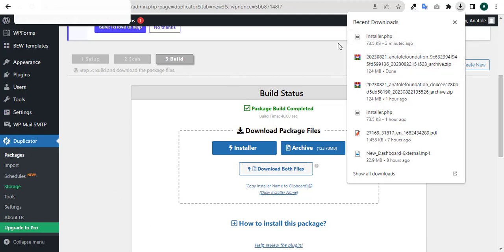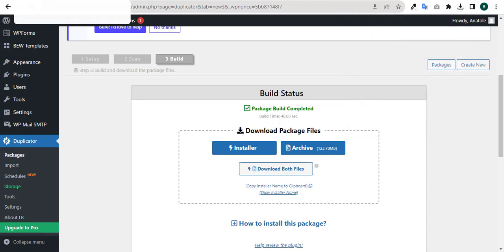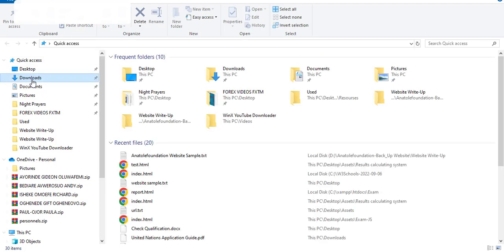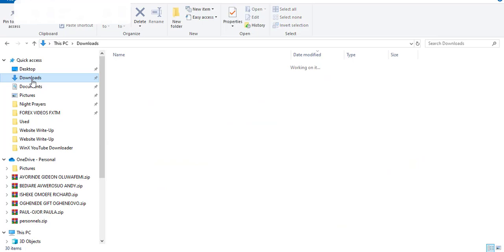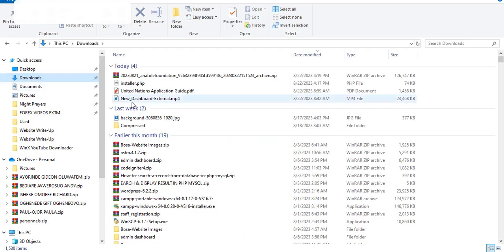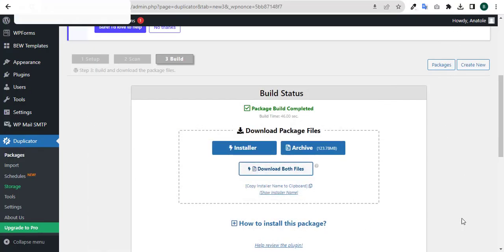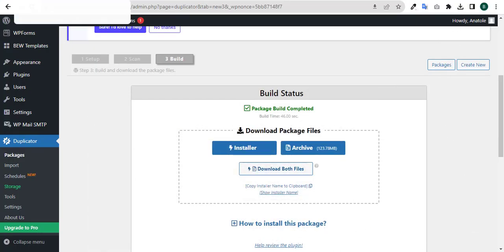Let's check to see where the location is - the download folder. These are the two packages that have been downloaded. I think that's all on how you can back up your website using Duplicator.